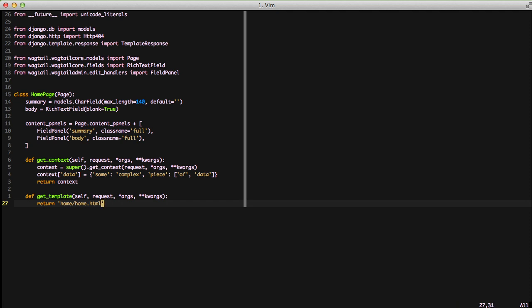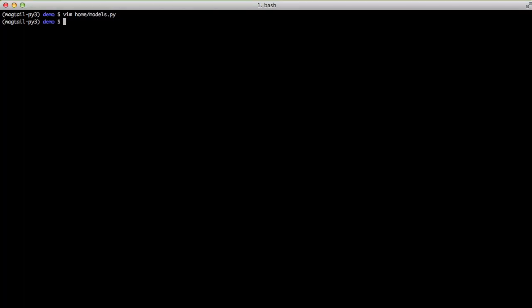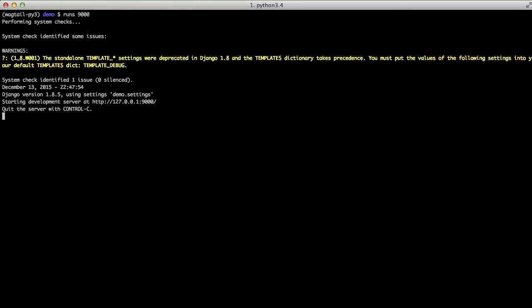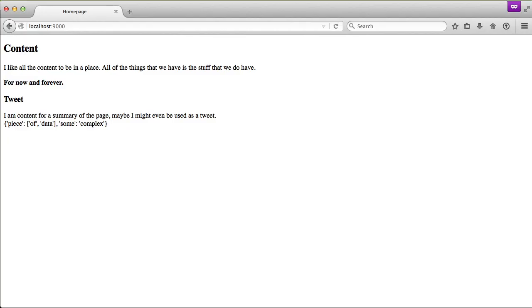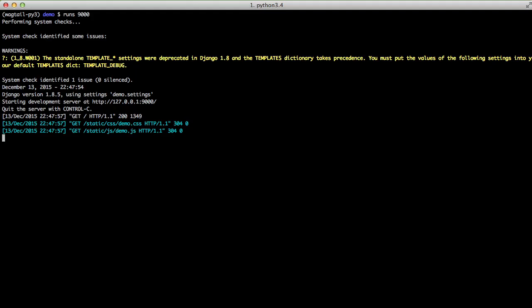You can actually do any type of logic in here that you want as long as you return the path to a template. If we look in our browser and just refresh the page, you see nothing changes. That means it actually worked.